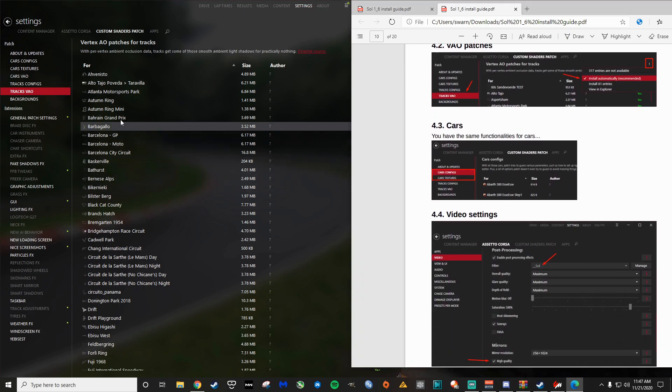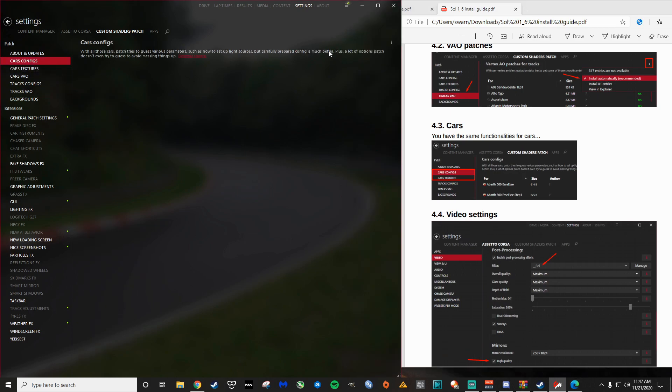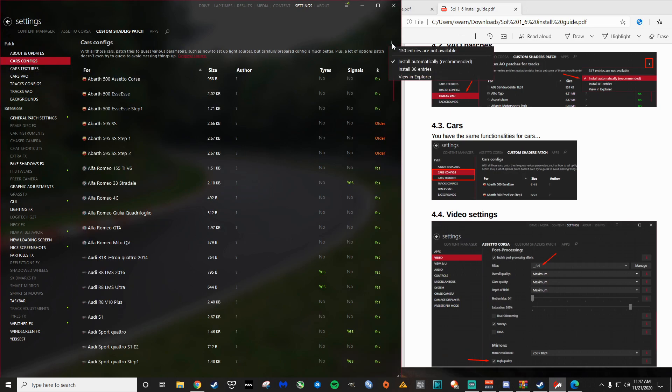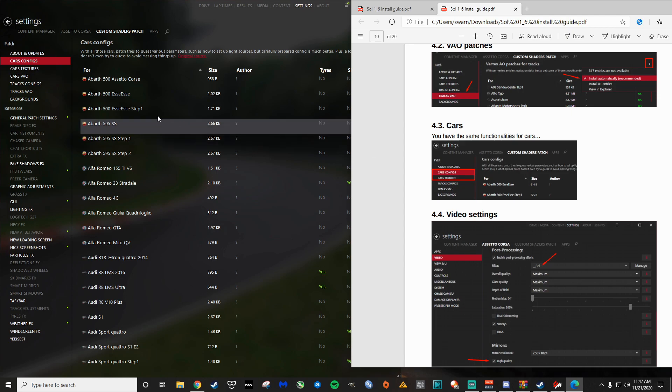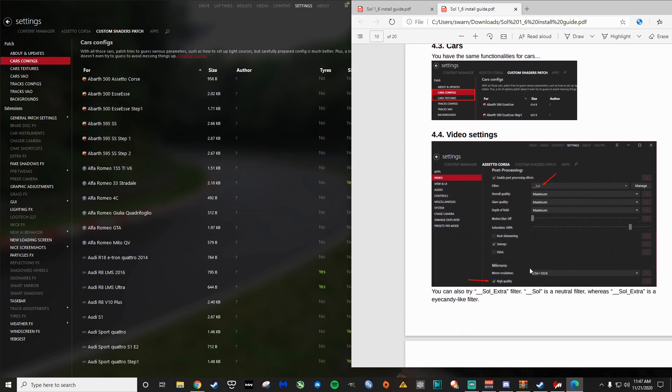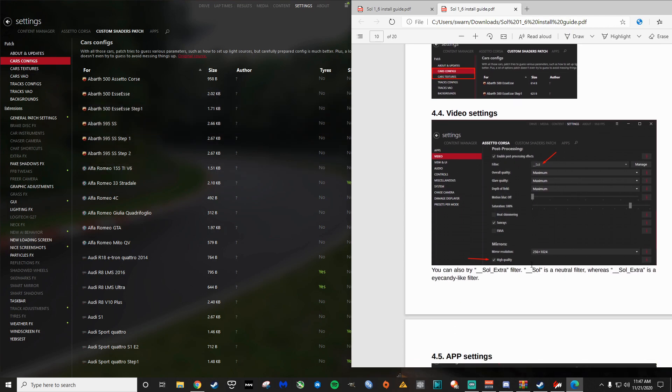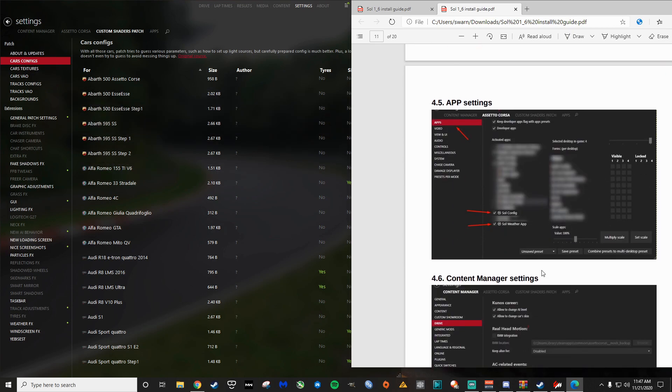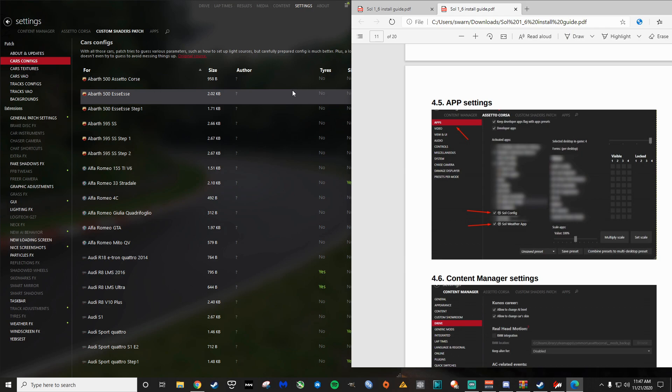Same thing with track VAO want to make sure that the install automatically is checked. For car configs, same deal. Make sure that's, for car configs, install automatically. Video settings, we already did that. App settings, so this is so you can actually see the apps in the game. The apps in Assetto Corsa you cannot see until you're on the track and you've clicked start and you're either sitting in the pits or you've rolled out of the pits. You just scroll your mouse over the right side of the screen and you can change like what's actually on the screen, like HUD and things like that.